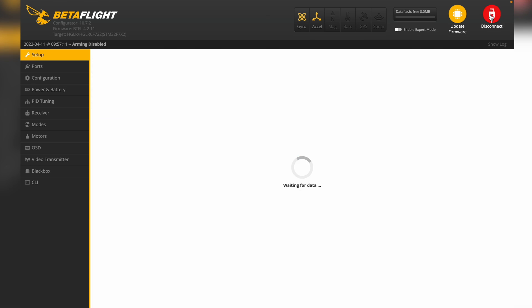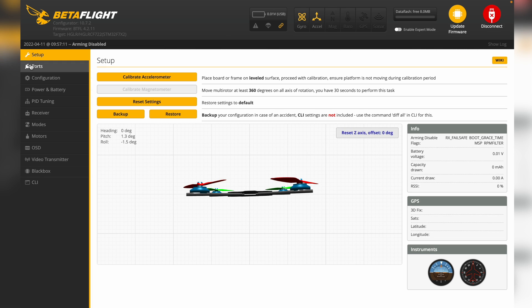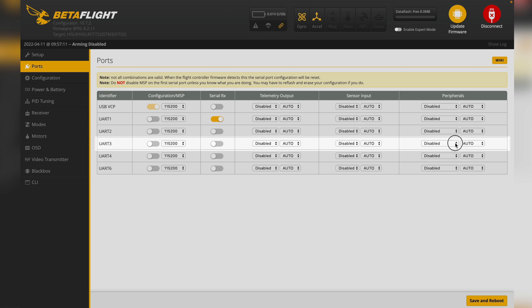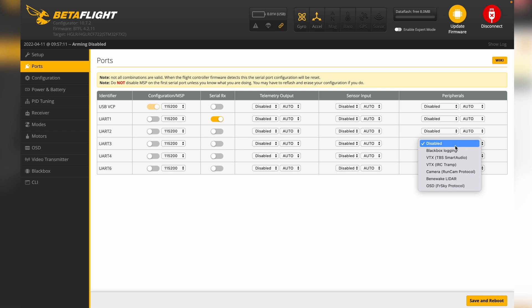So we'll connect to Betaflight and hit Connect. Now over in the Ports tab is where you set that up. We are using UART3, and the video transmitter we're using is the Zeus Nano — and that's specific to this IRC Tramp protocol.